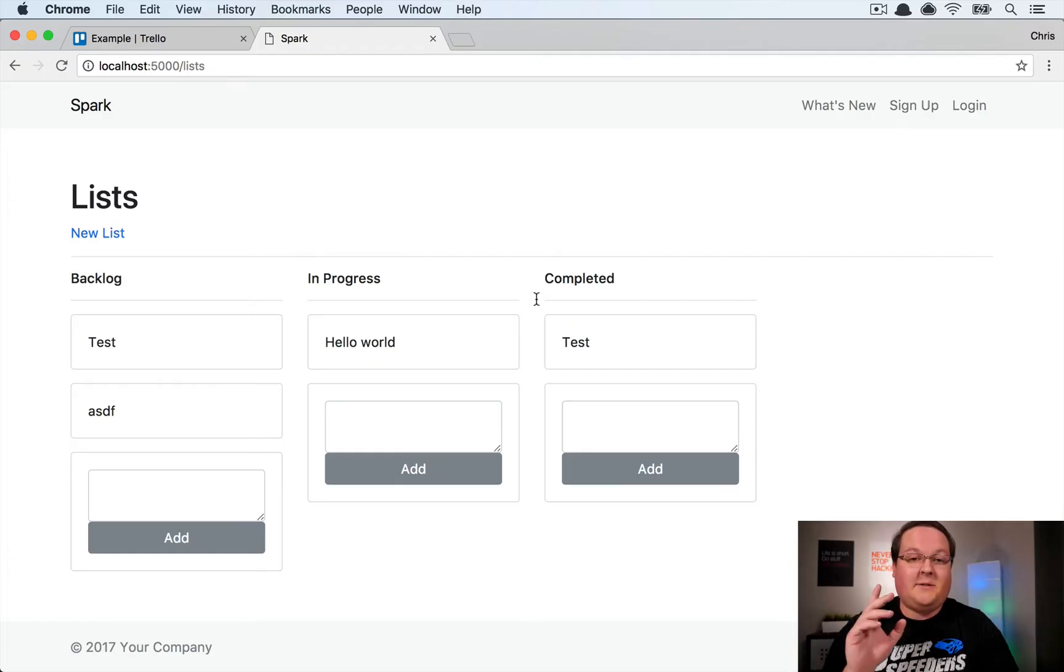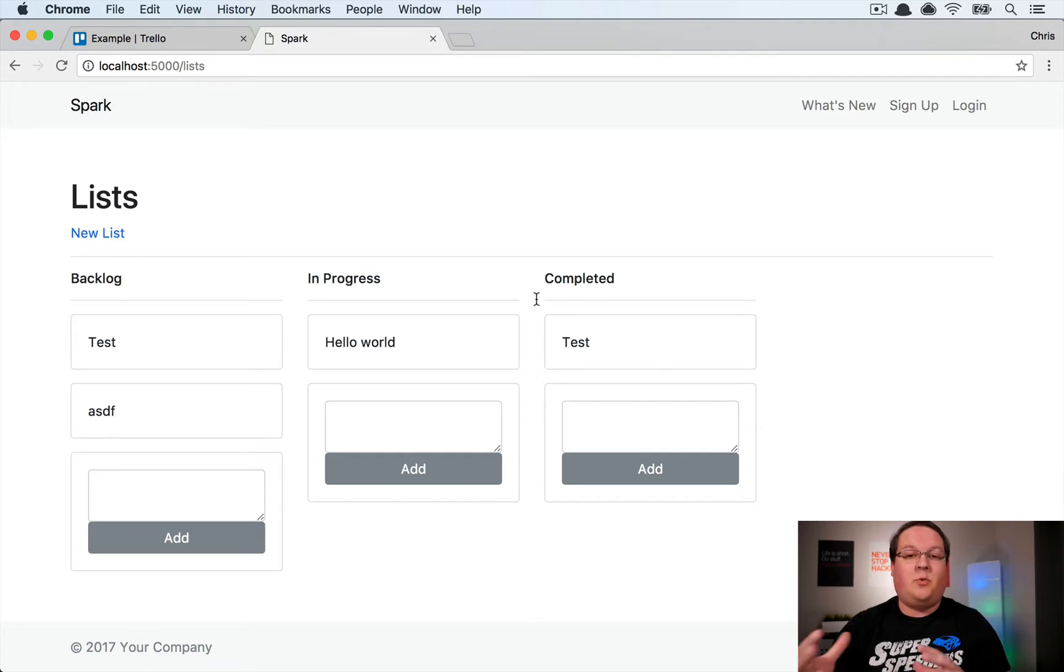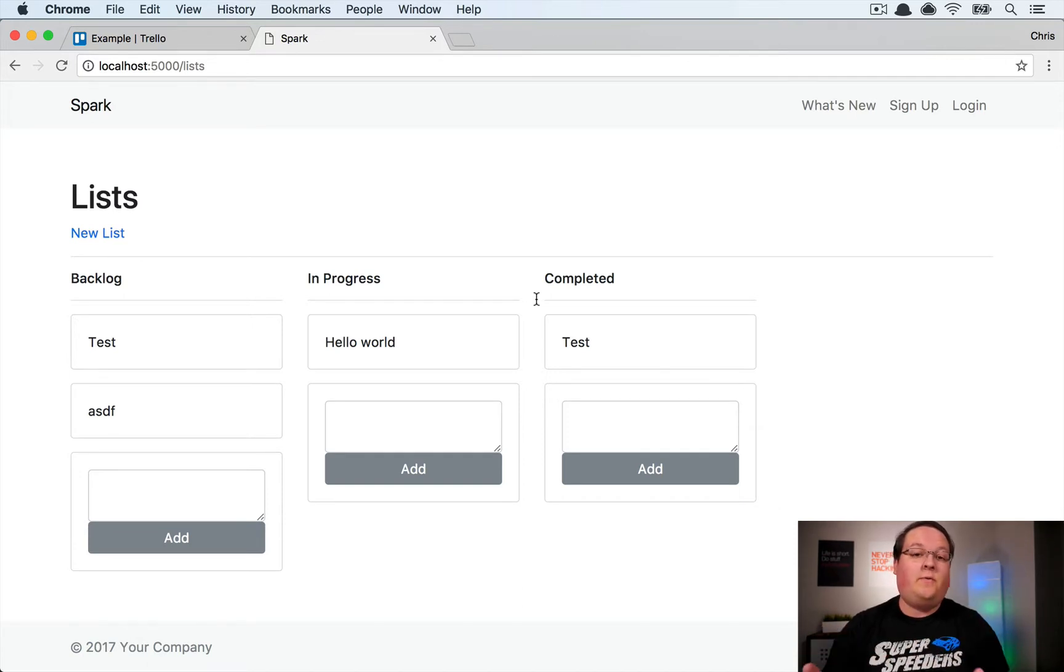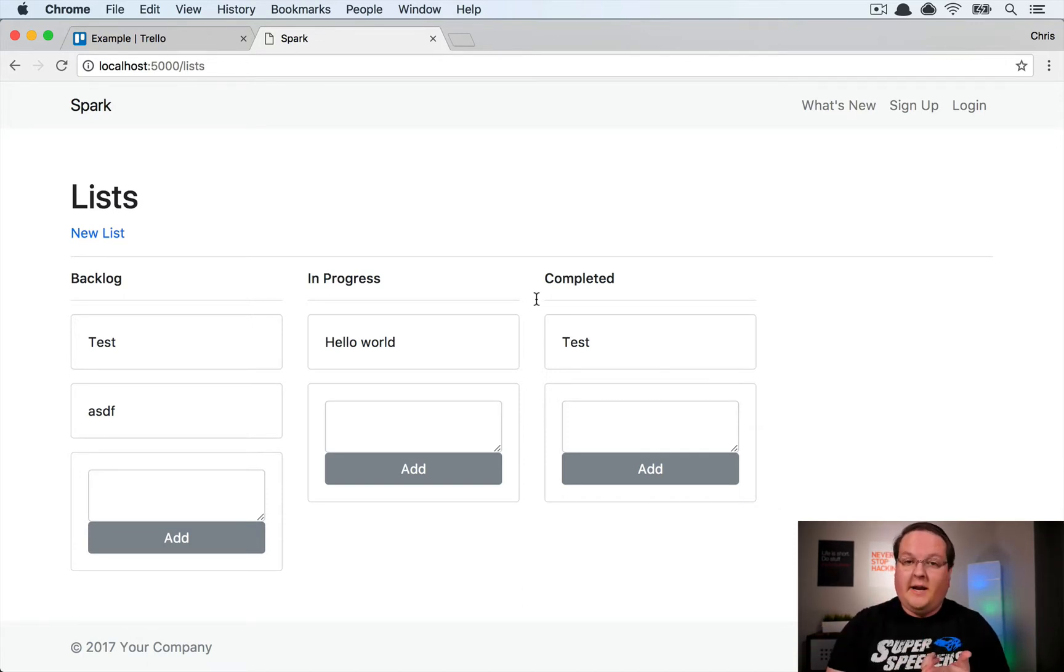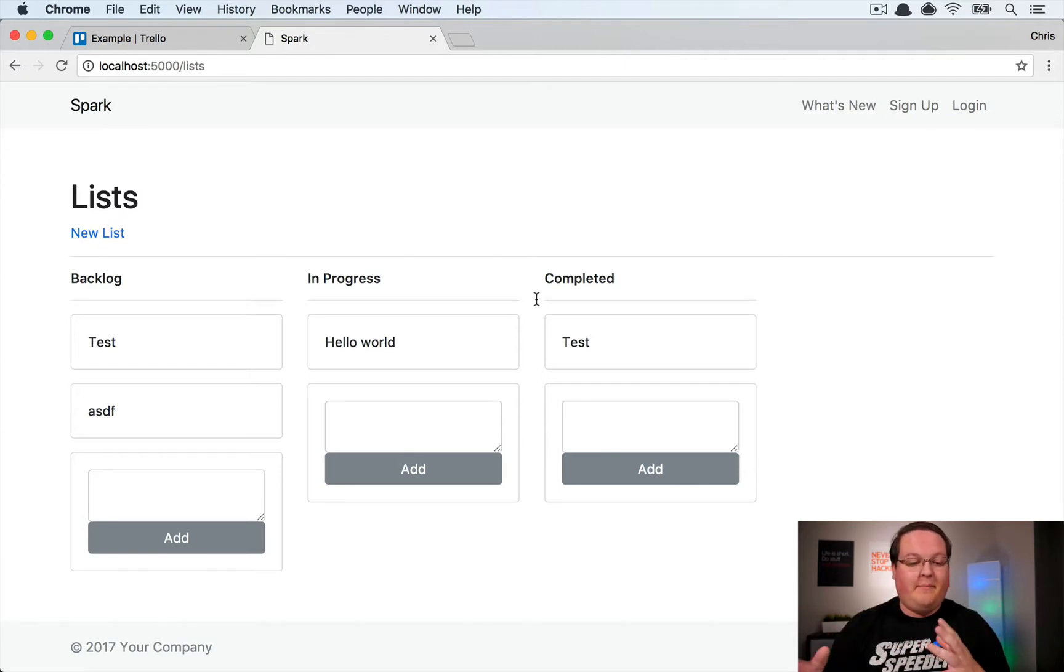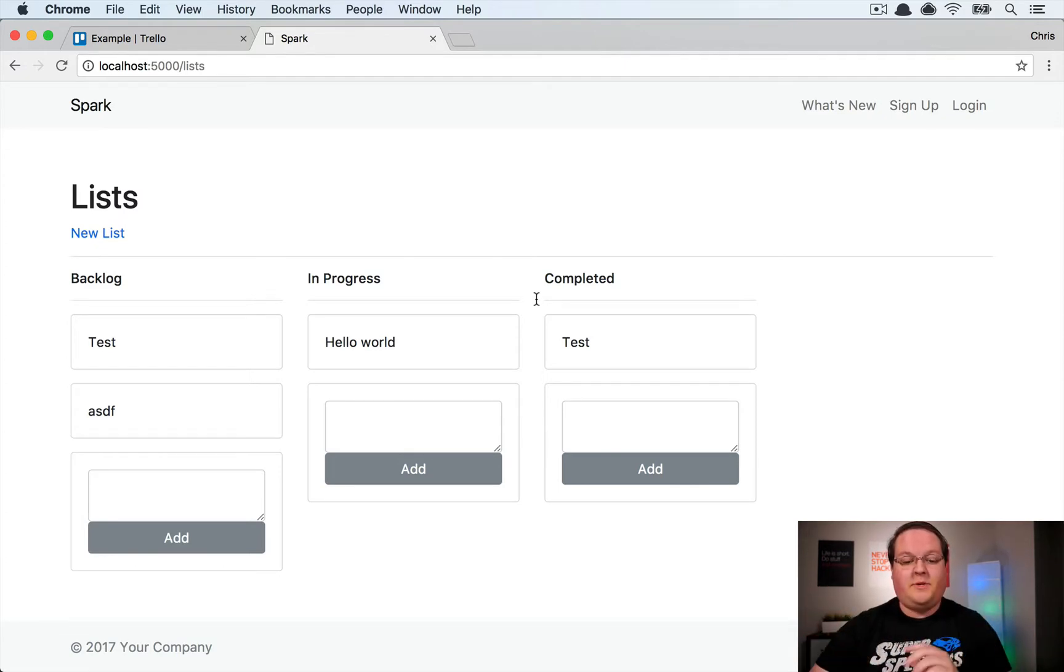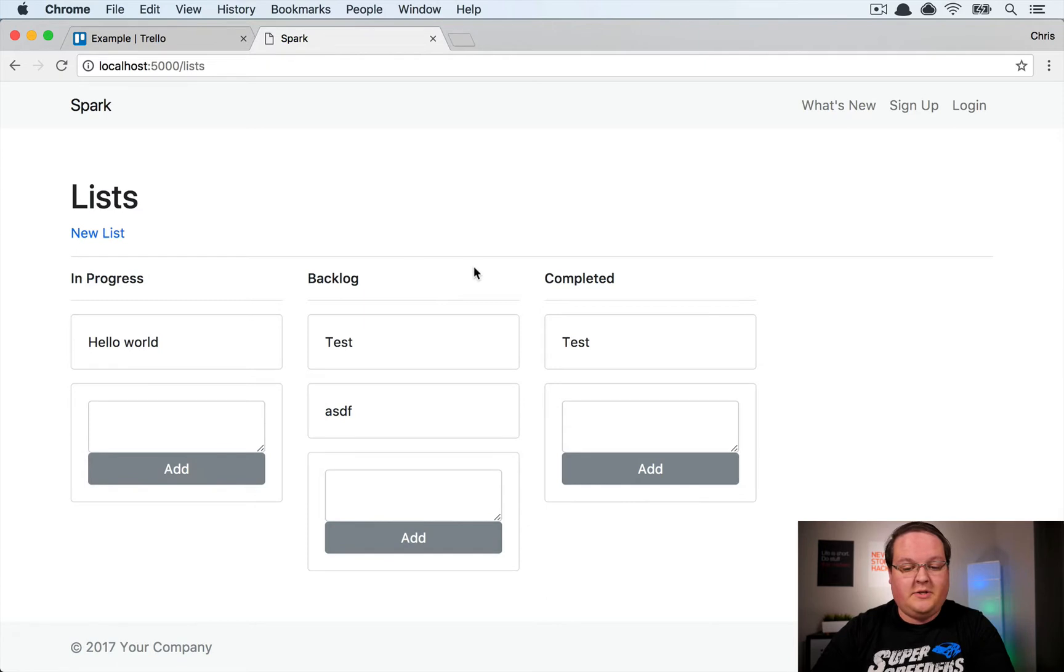Welcome back guys, this is part four of our Vue.js Trello clone where we've built so far the ability for you to create cards and to move and migrate your columns across these different pages.